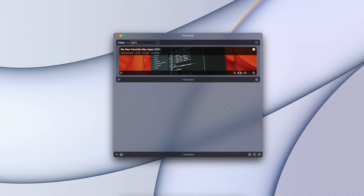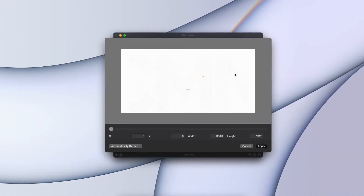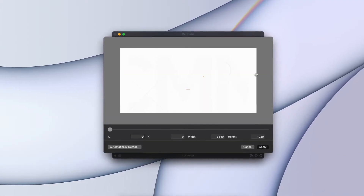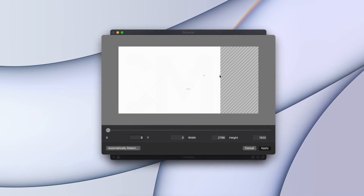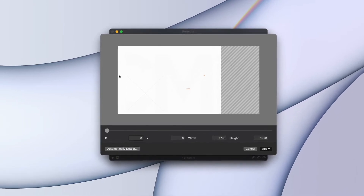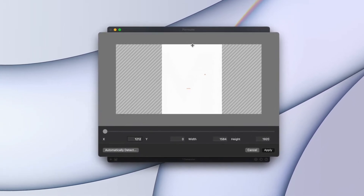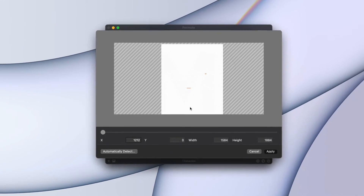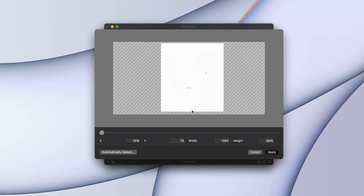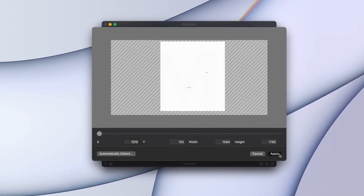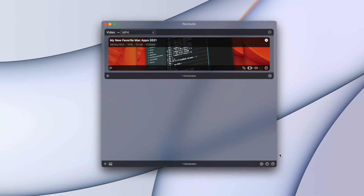Cropping and punching in the video is also an option. Let's say you want to cut out a standard wide video into a vertical version for social media like Instagram and TikTok. Permute can batch process files as well. That comes in handy when you're dealing with many video files and the app takes full advantage of your hardware for rapid results.